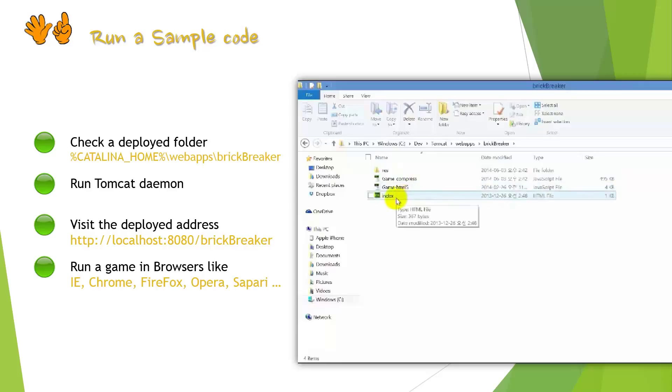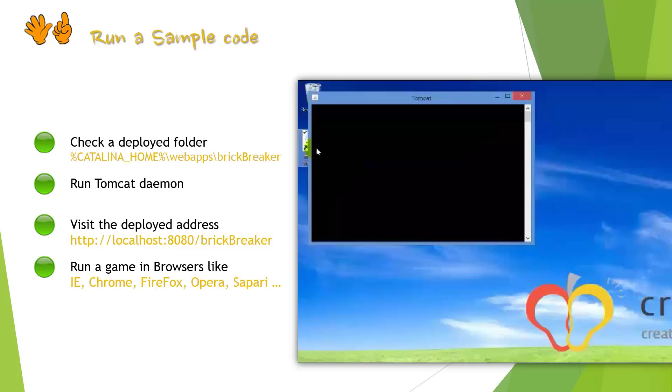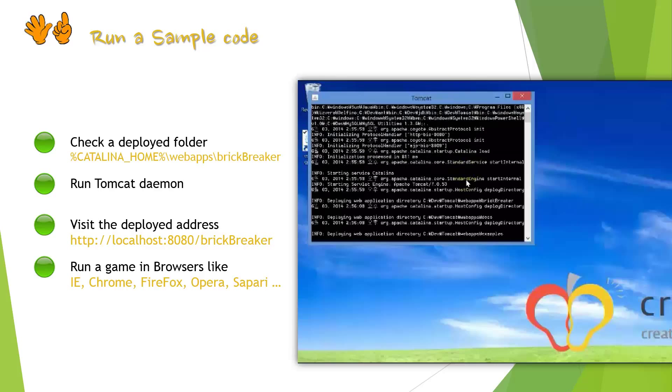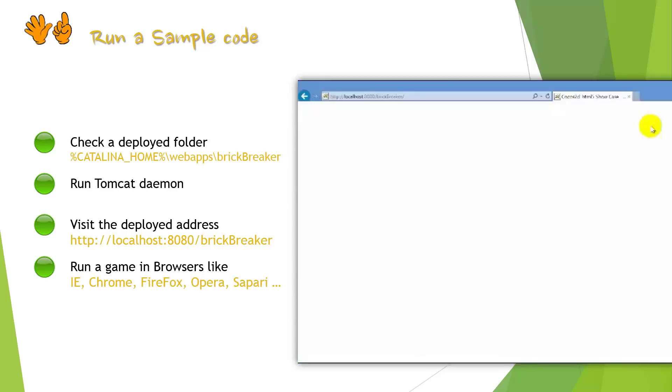Then, it is time to run Tomcat. After Tomcat is ready to use, we can run Brick Breaker game in browsers like Internet Explorer, Chrome, Firefox,